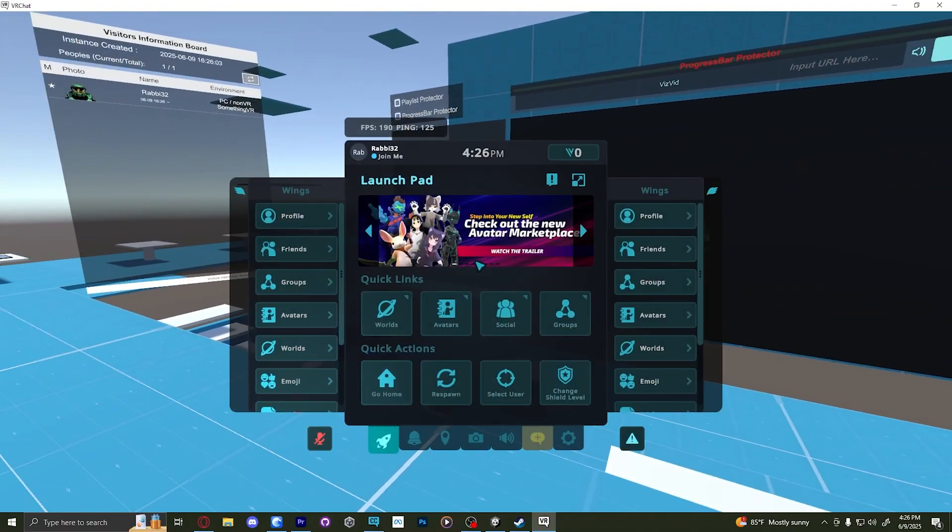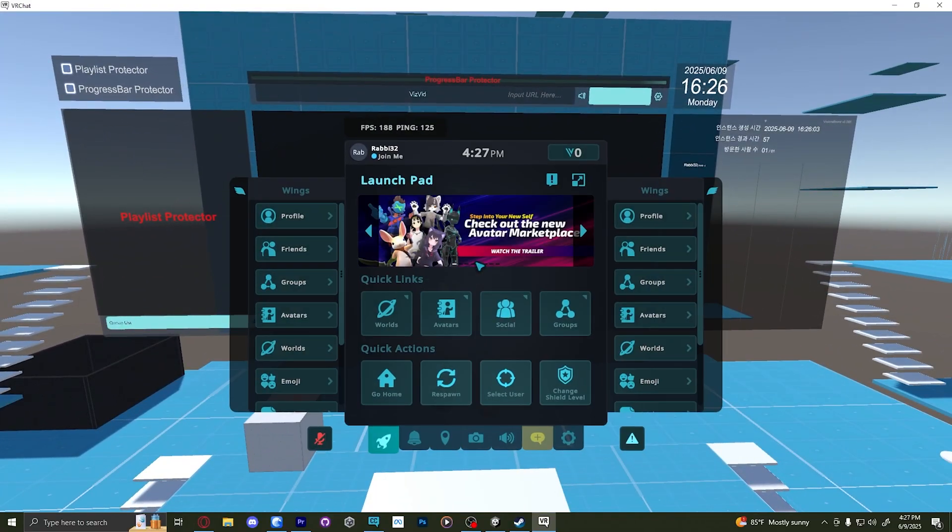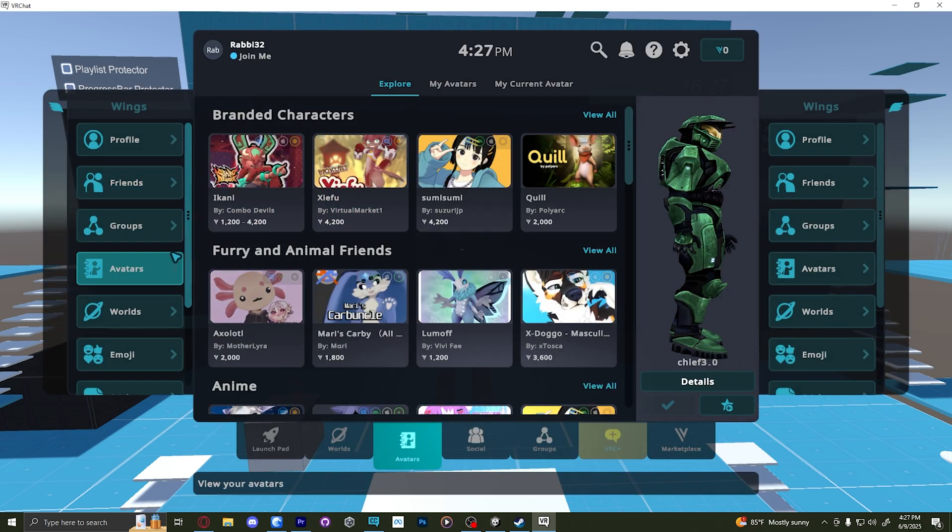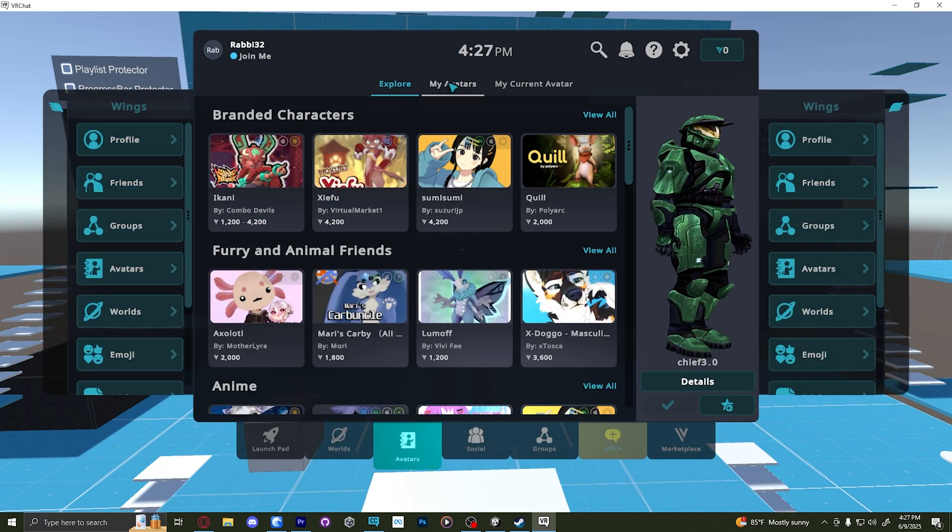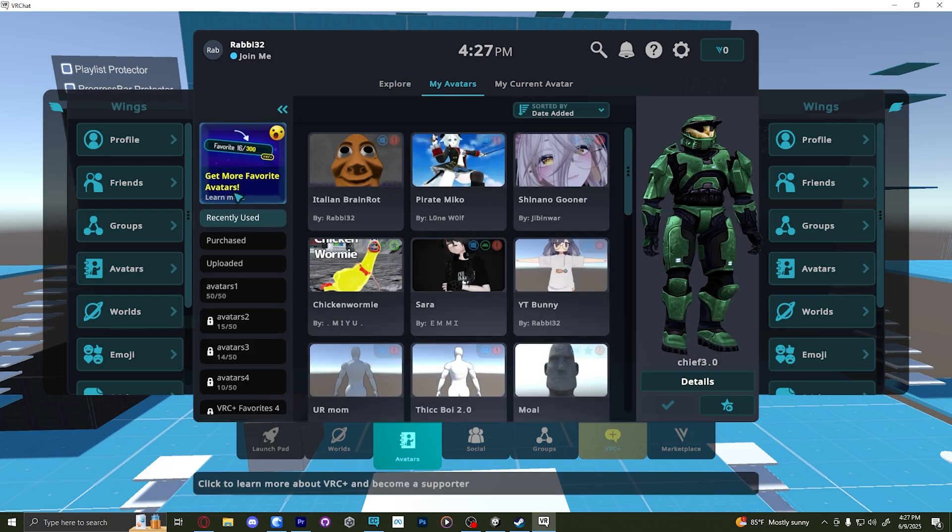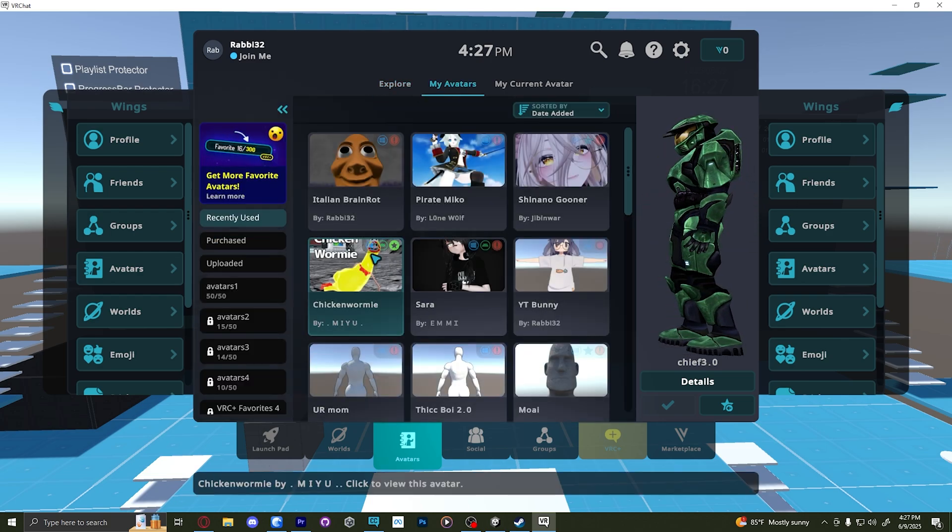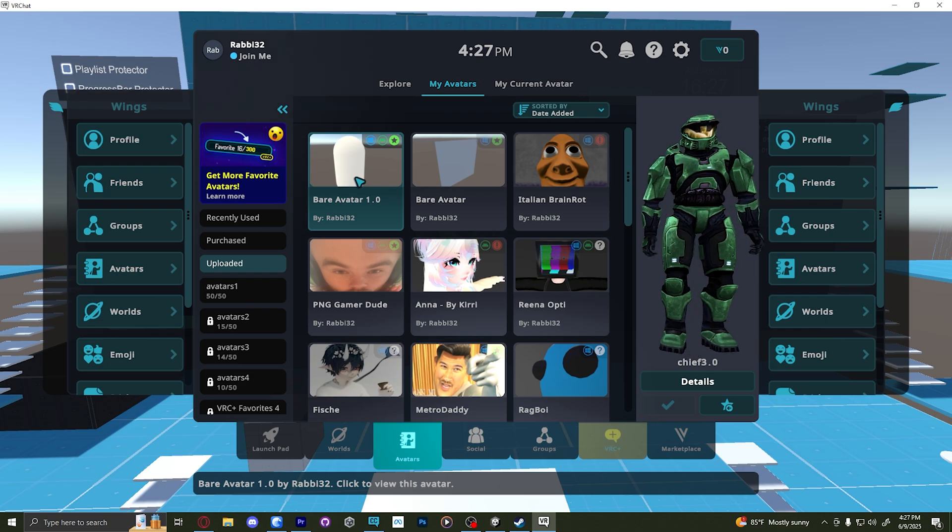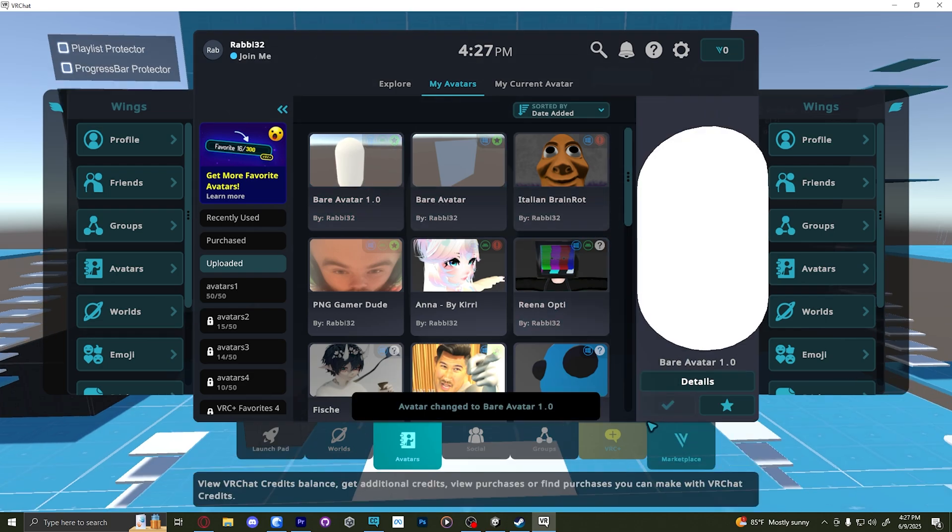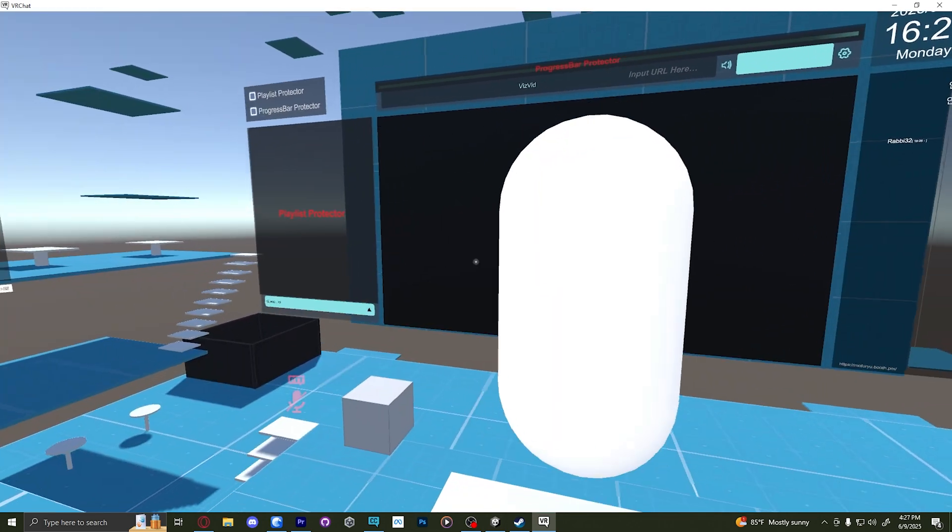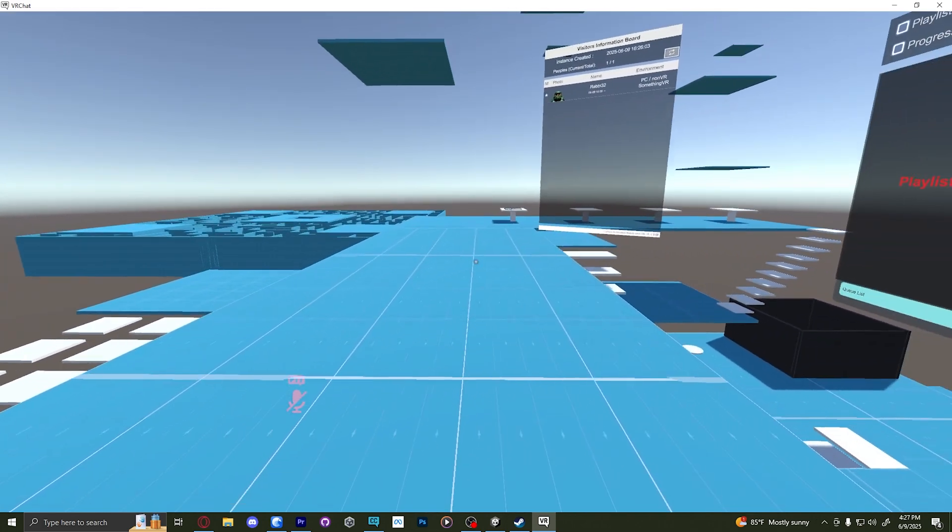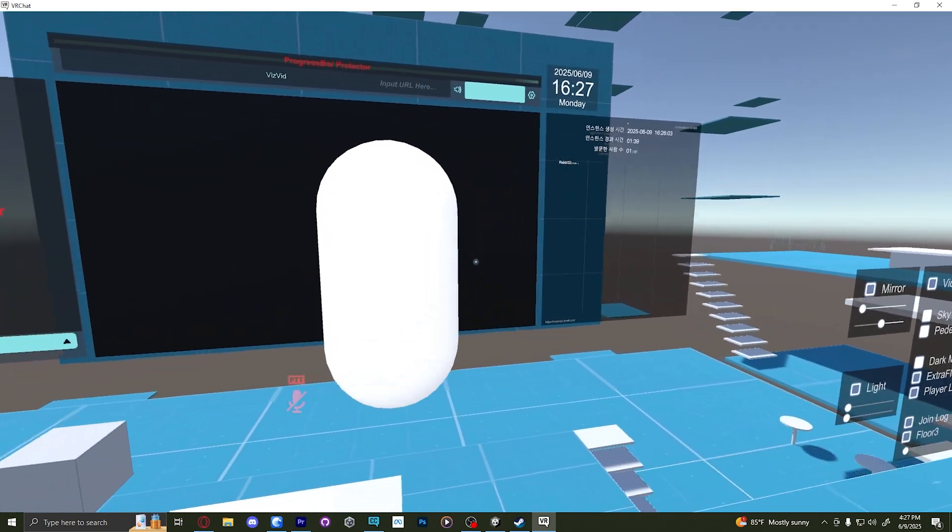Okay. Now that I'm inside VR chat, we can actually switch into this avatar. I am going to go to avatars and I am going to go to my avatars and we will go to uploaded. And here you can see the bear avatar pop up in it. And you have your first avatar uploaded.